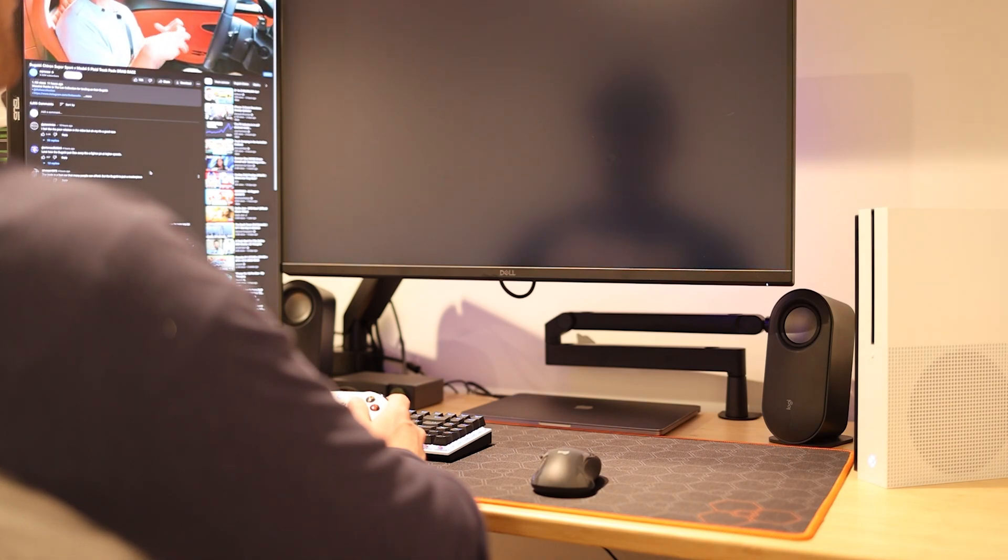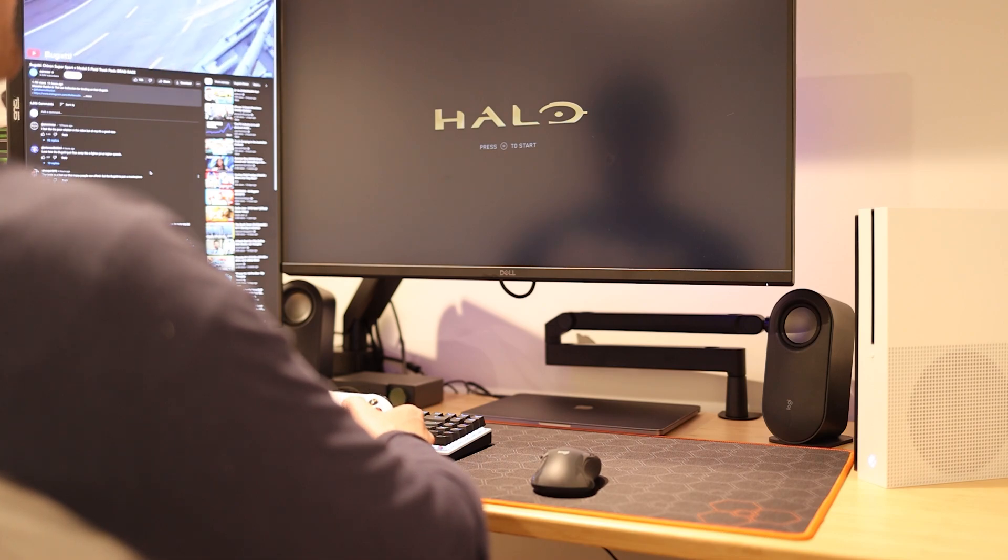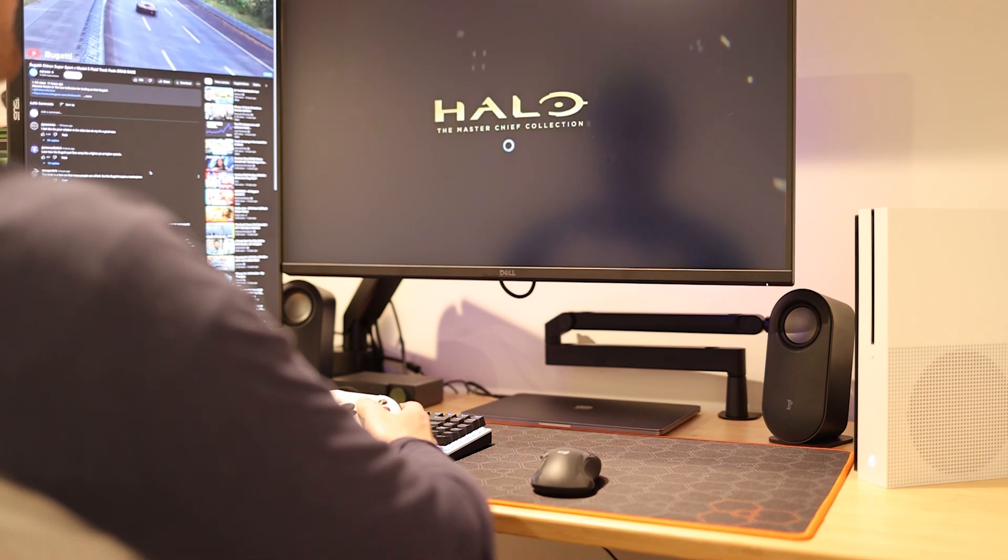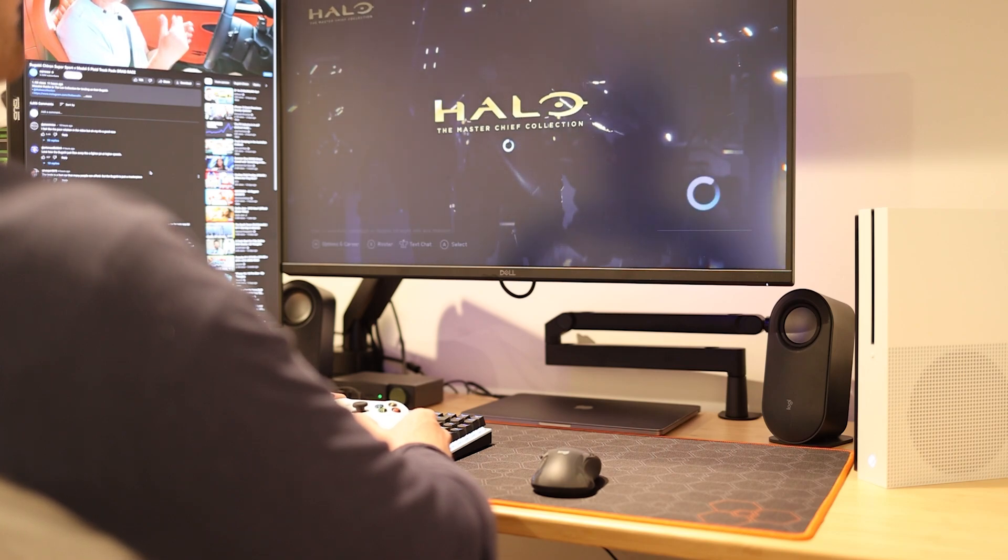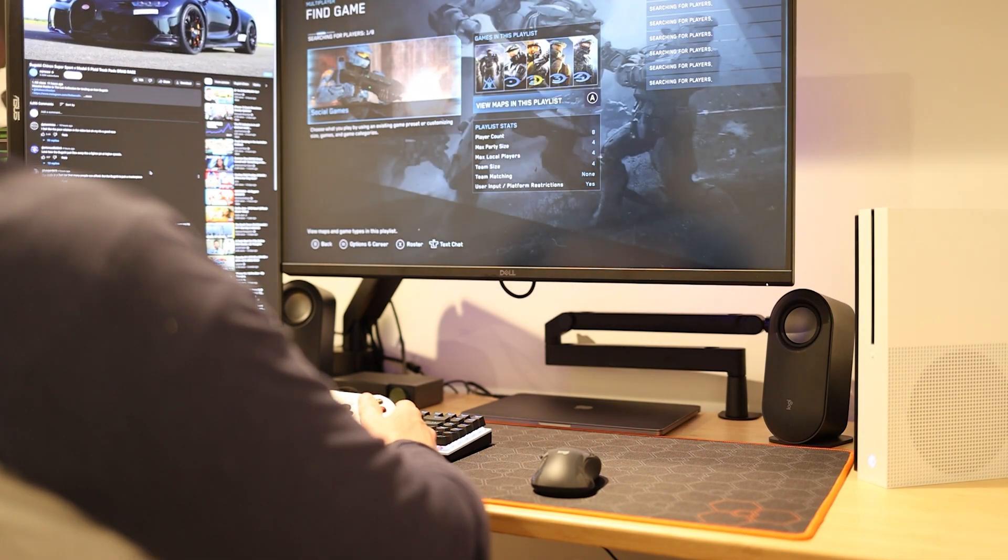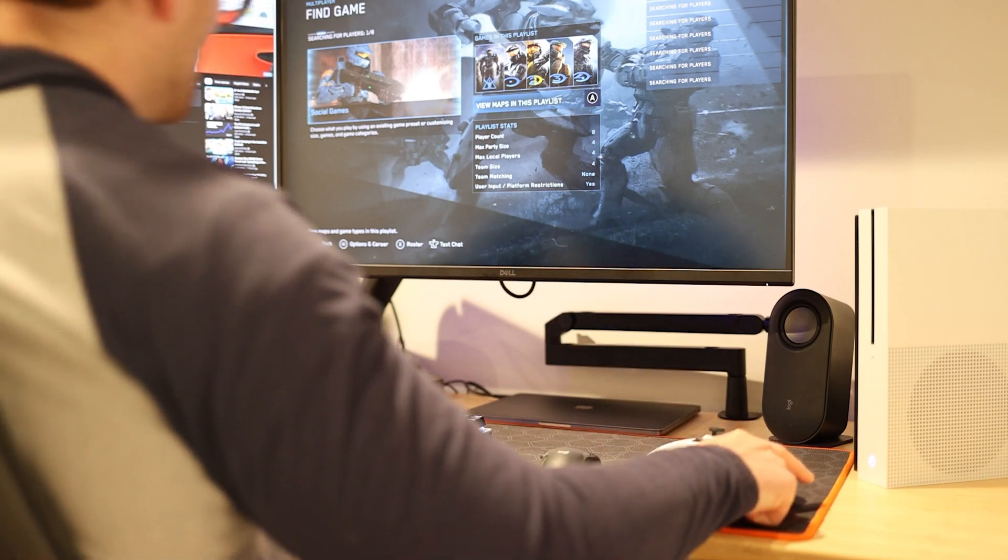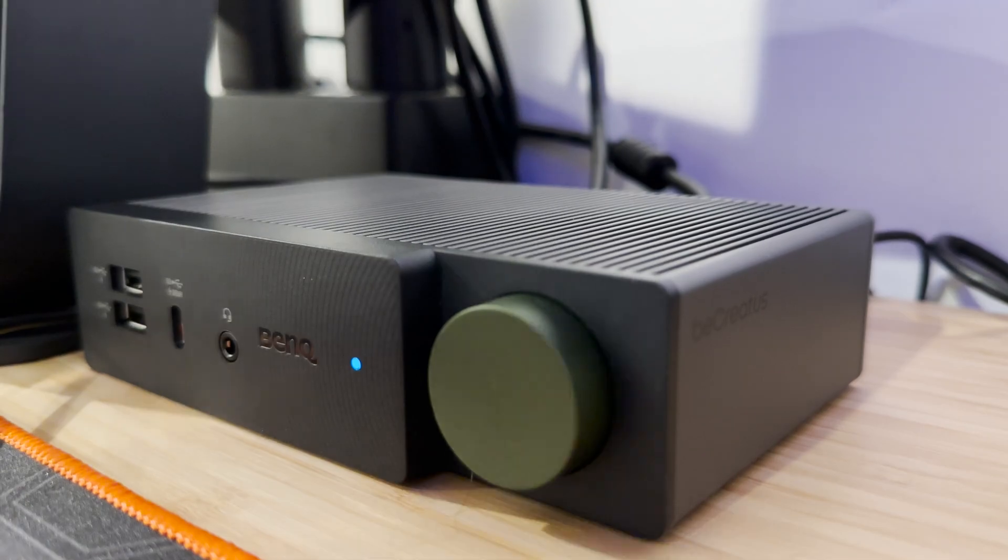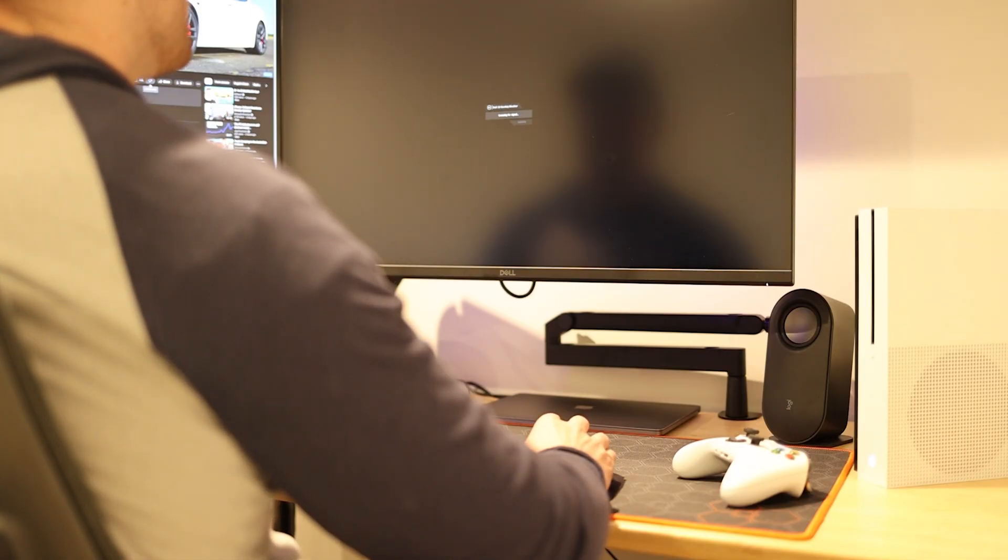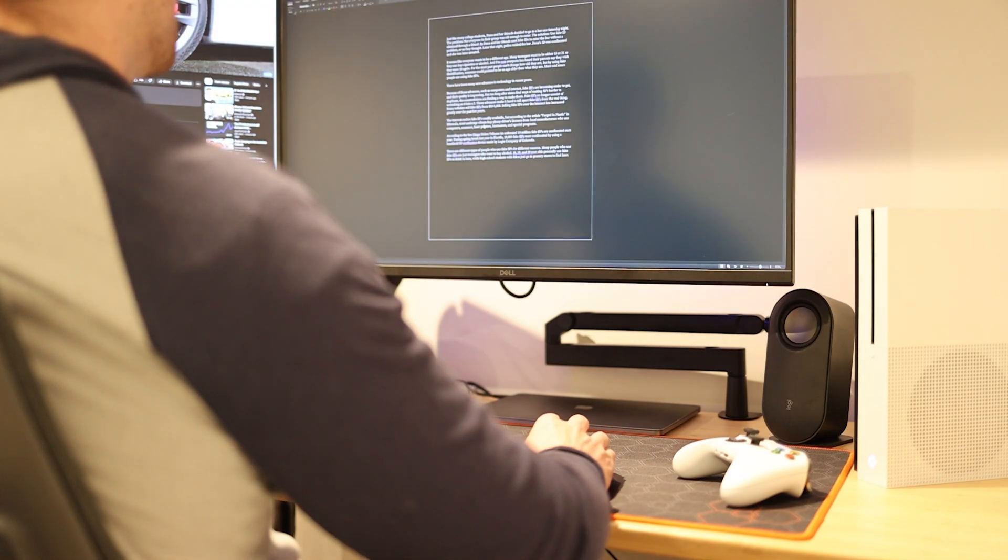Maybe that's for a future BenQ device, I'm not sure, but this is still really nice to have this capability. 4K 120 fps, 8K 60 over three monitors off of a single dock. So now we're gaming, we're playing Halo off of our Xbox, but maybe while it's loading up I want to switch back and do some work. So just hit the button on the DP1310 and we're back over to our Mac.